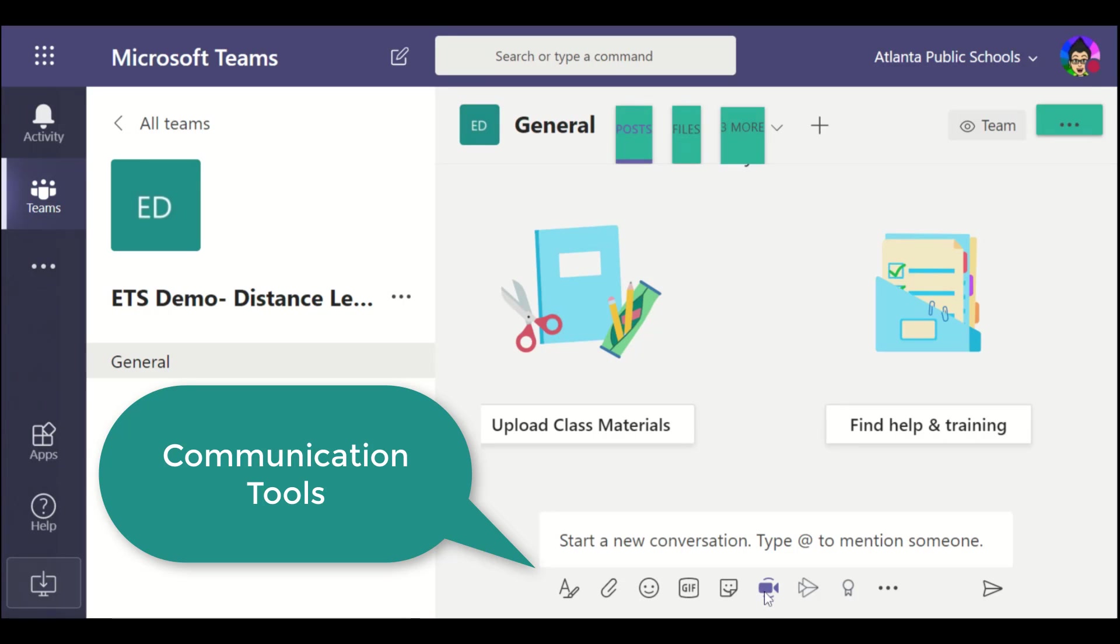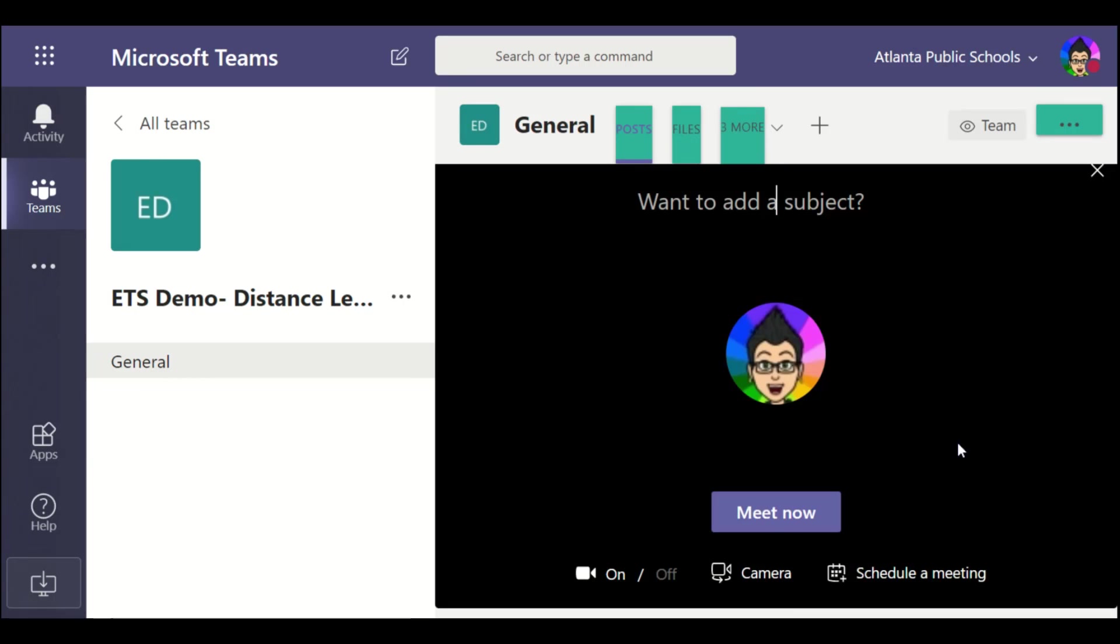Here's what's great: their meet feature inside of Teams, similar to Google Meet, and this is your video streaming option. I can choose to select this, and it will ask me to add a subject. So I can choose to meet now, I can turn my camera on or off, or I can schedule a meeting, so I can actually have this be an in-class session.